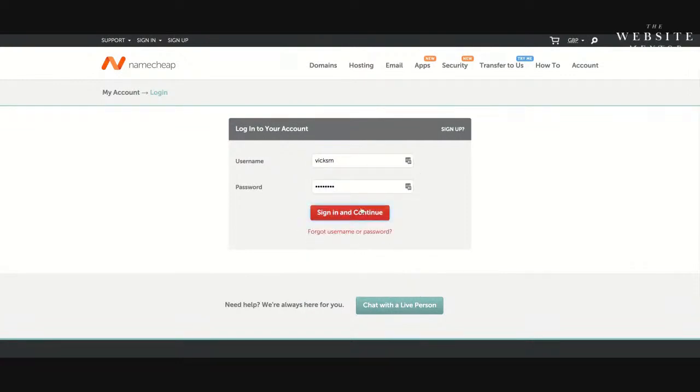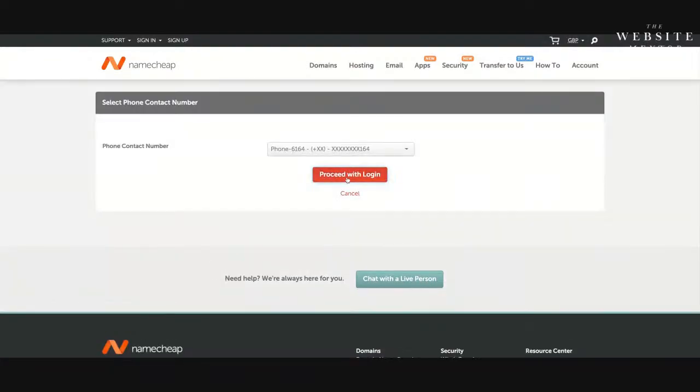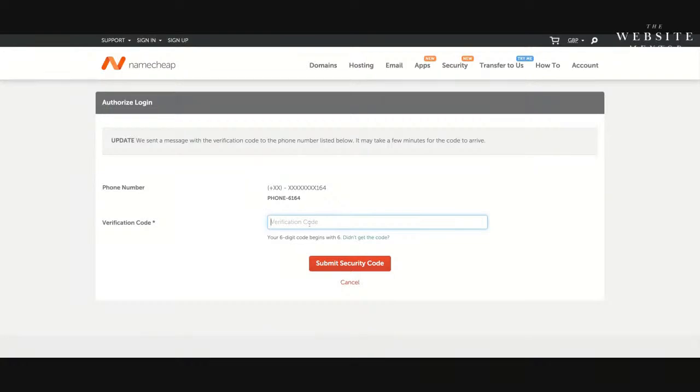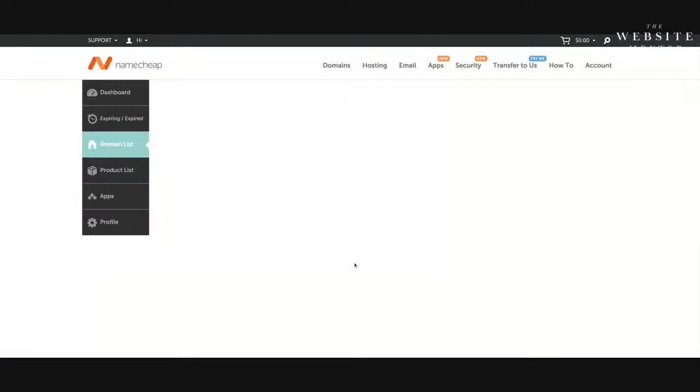You can use any domain registration platform. I choose to use Namecheap because I really like the interface and it just works really well for me. So it's where I have nearly all of my domain names registered. I've got some from before I discovered Namecheap, but this is the one that I really like.